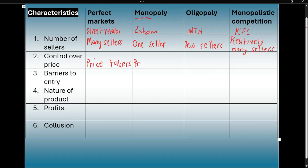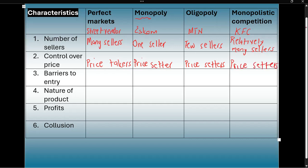They cannot decide their own price. But a monopoly can set its own price, so a monopoly is a price setter. Oligopoly firms can also set their own price, so they're also price setters. And even monopolistic competition — businesses such as KFC set their own price, so they're also price setters. The only market structure that is a price taker is the perfect market.